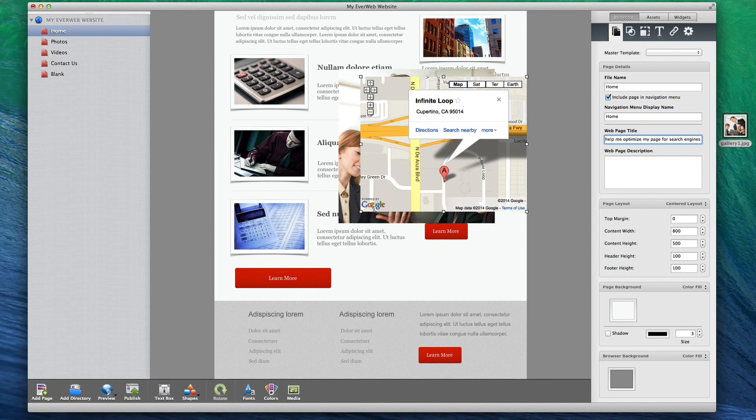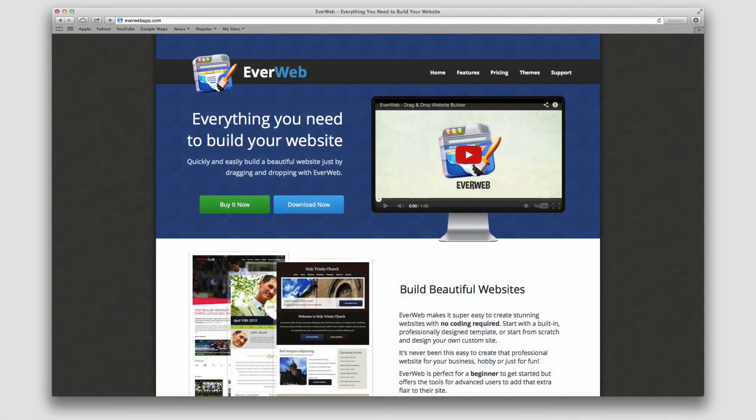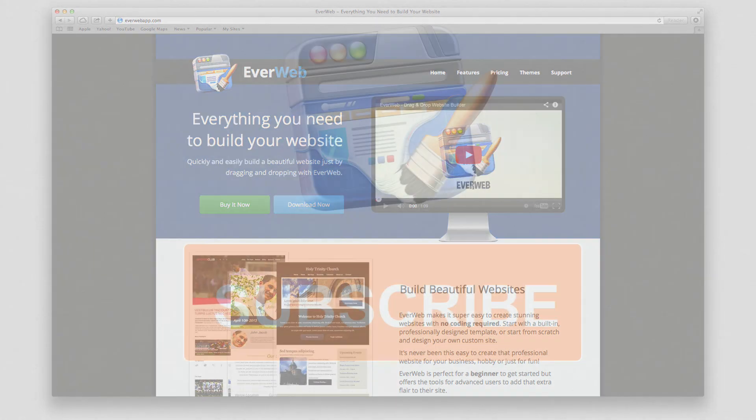EverWeb is the best iWeb alternative out there, and you can head over to everwebapp.com to learn more and to download and try it out free of charge.